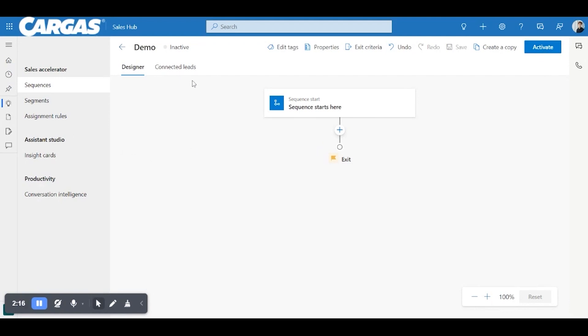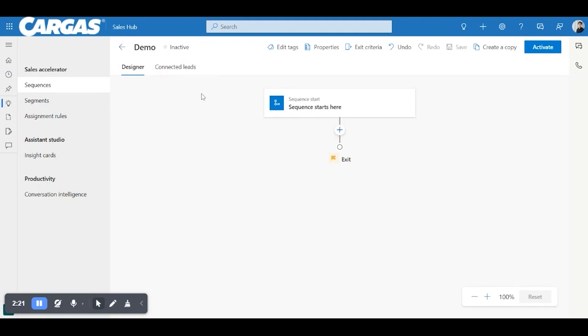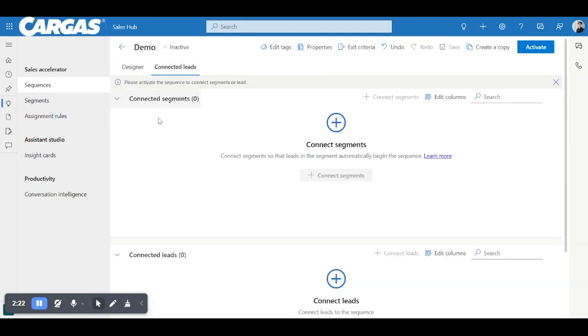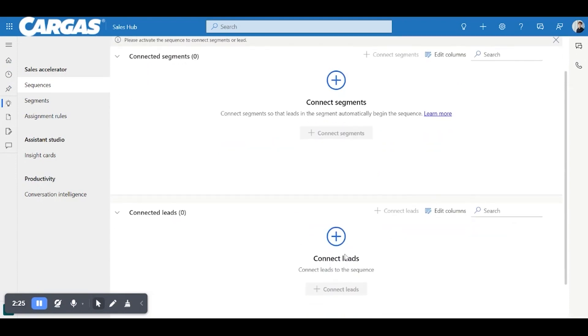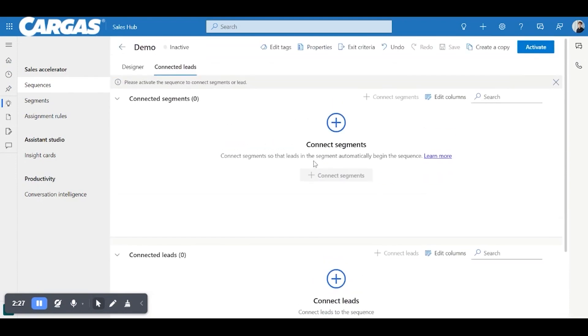Coming back down to some of the last two buttons here. So designers are actually going to be building connected leads. Also something important to consider. So you can manually add leads here, or you can connect a segment, which will feed leads into your sequence. So that will get into the true automation of this and making this the most valuable tool for you.